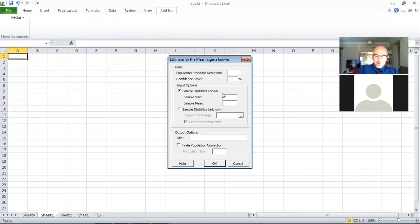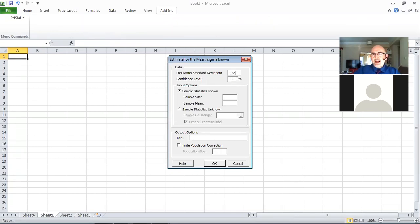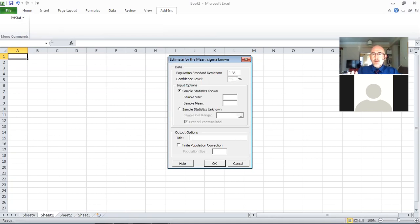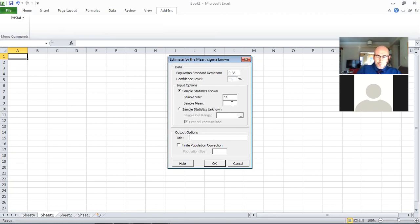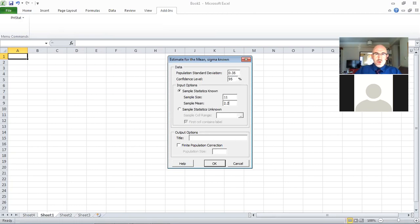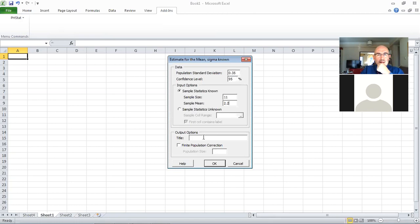I'll have to enter the population standard deviation and make sure I'm entering 0.35 using the dot, because if I use the comma, it won't understand. You can change the confidence level. Sample size in our example was 11, and sample mean in our example was 2.20. Make sure you use the dot, the decimal separator is a bit of a concern in PHStat.